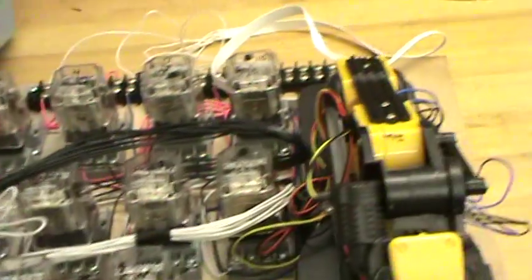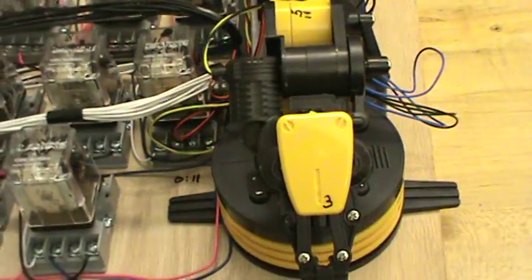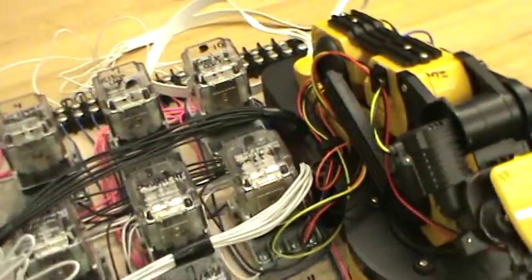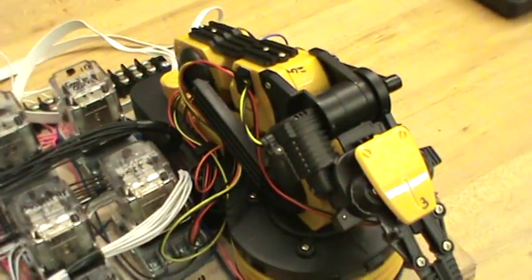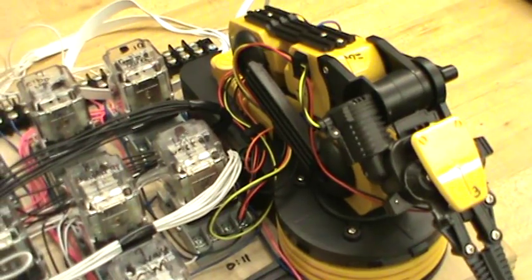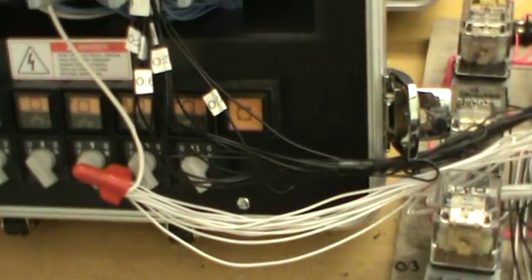I have taken a robotic arm that is remote control operated and transformed it into a programmable controller robotic arm.